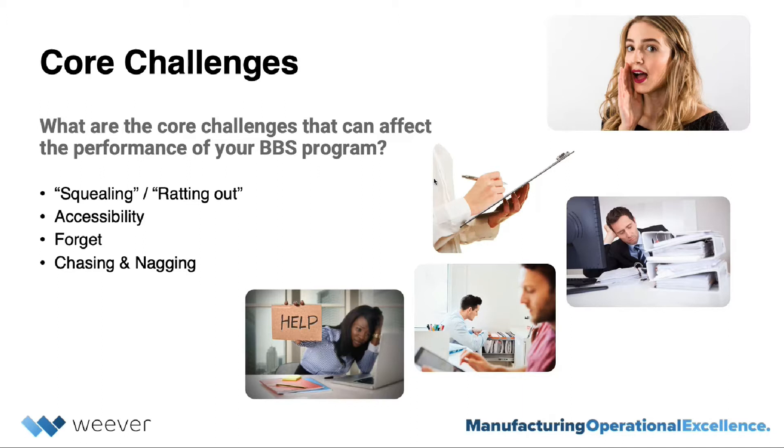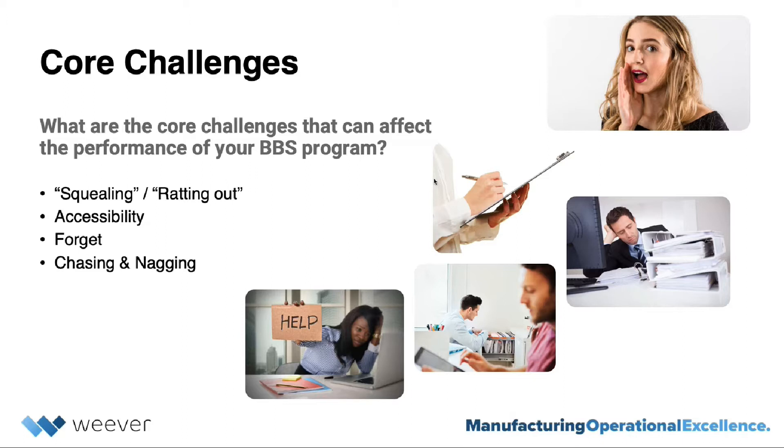Other factors are accessibility, so where is this form that I need to fill out, and how do I do it? The number one factor we hear is that people just simply forget about monthly or quarterly tasks, which leads to management chasing and nagging to get the BBS's completed.